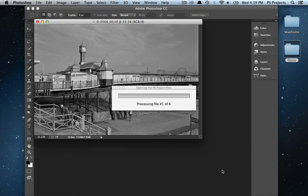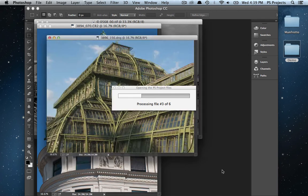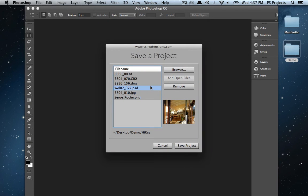PS Projects features thumbnail and path previews, binary encoded project files, and an easy interface.